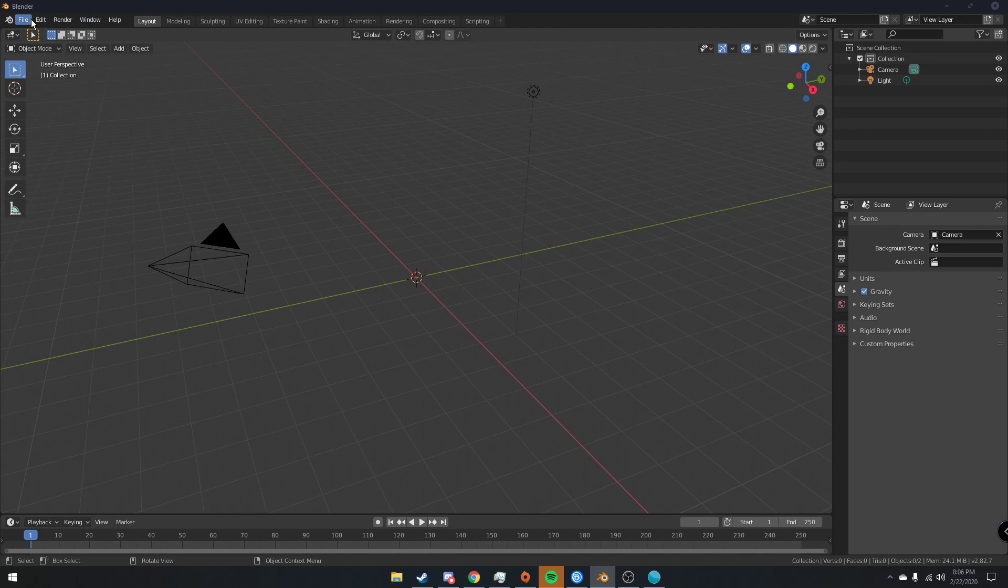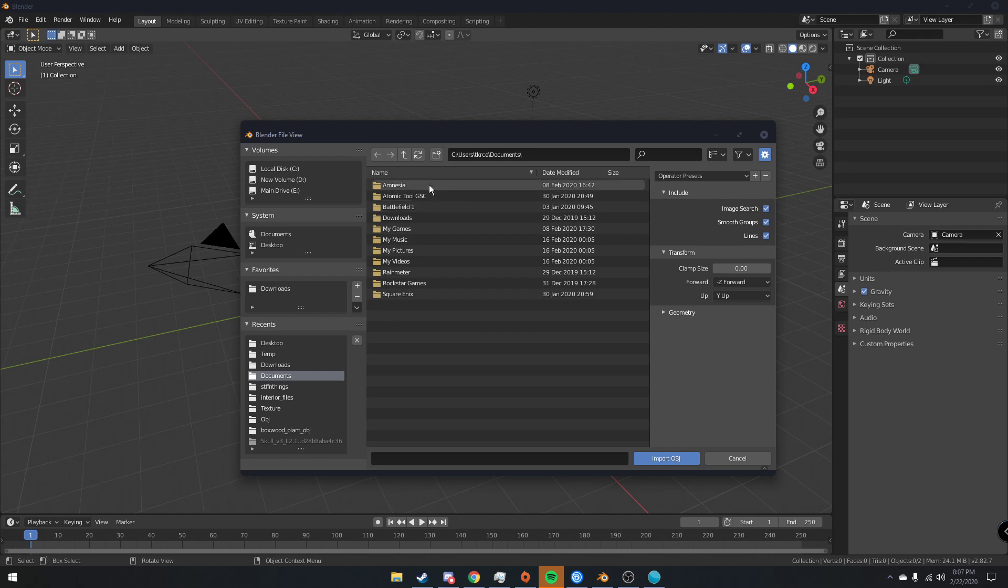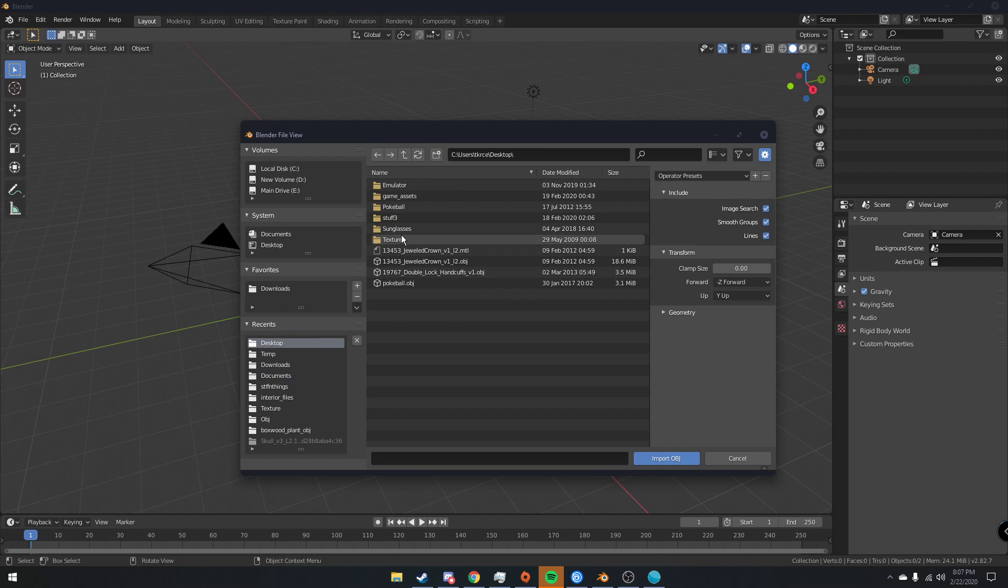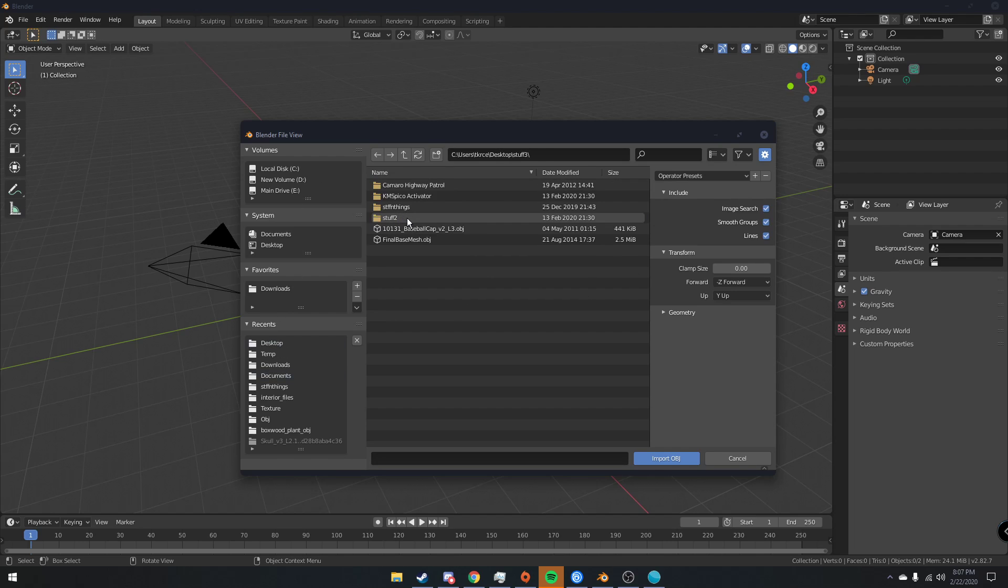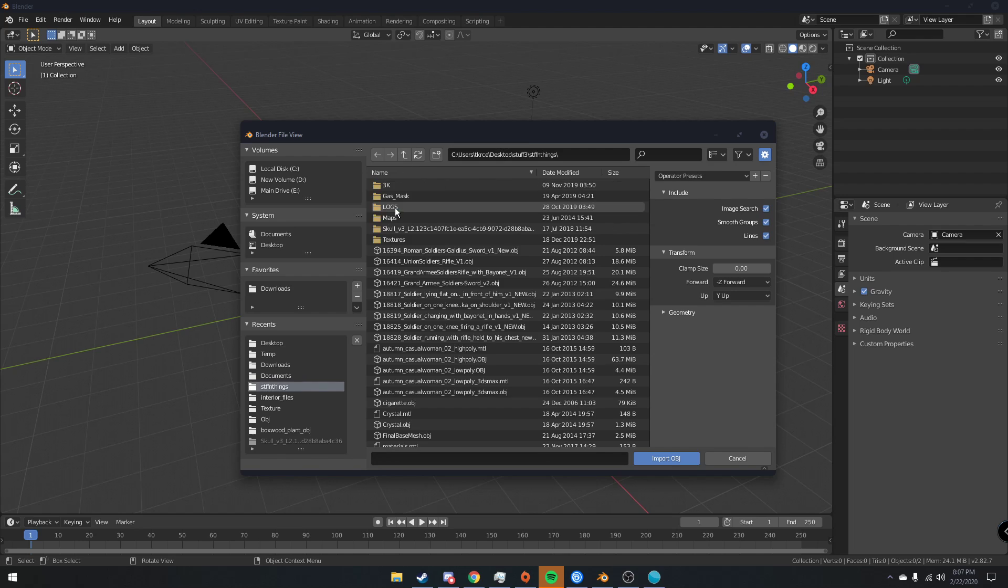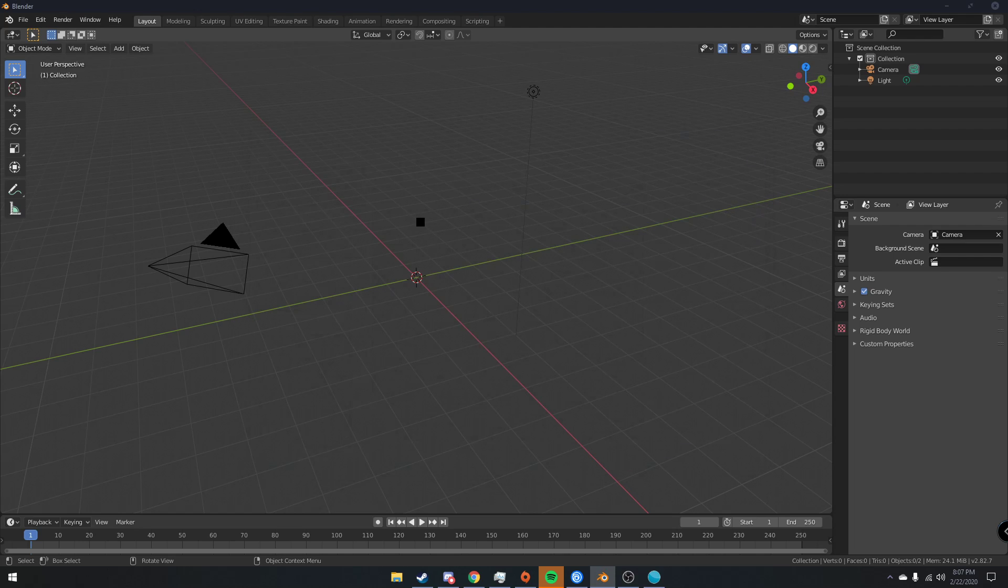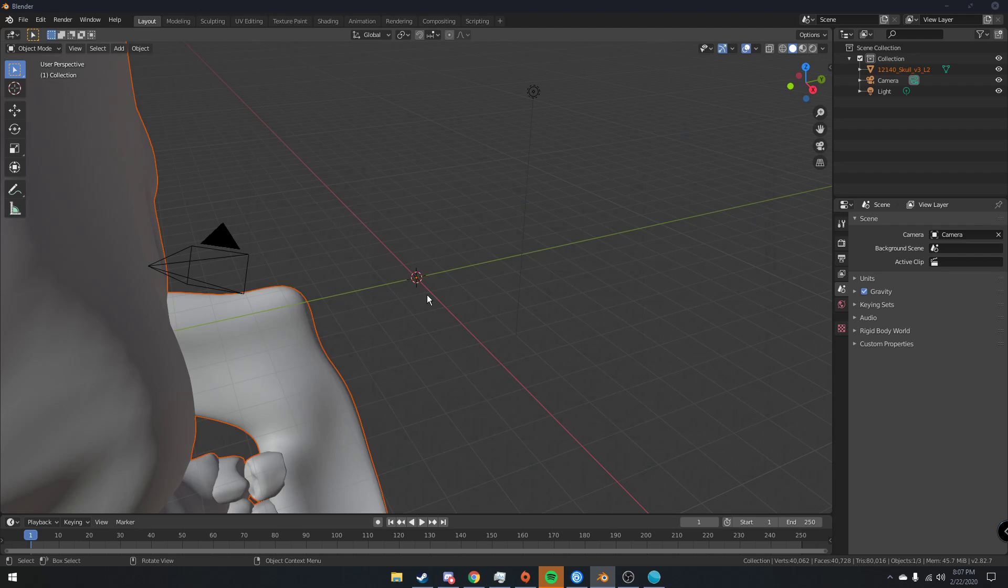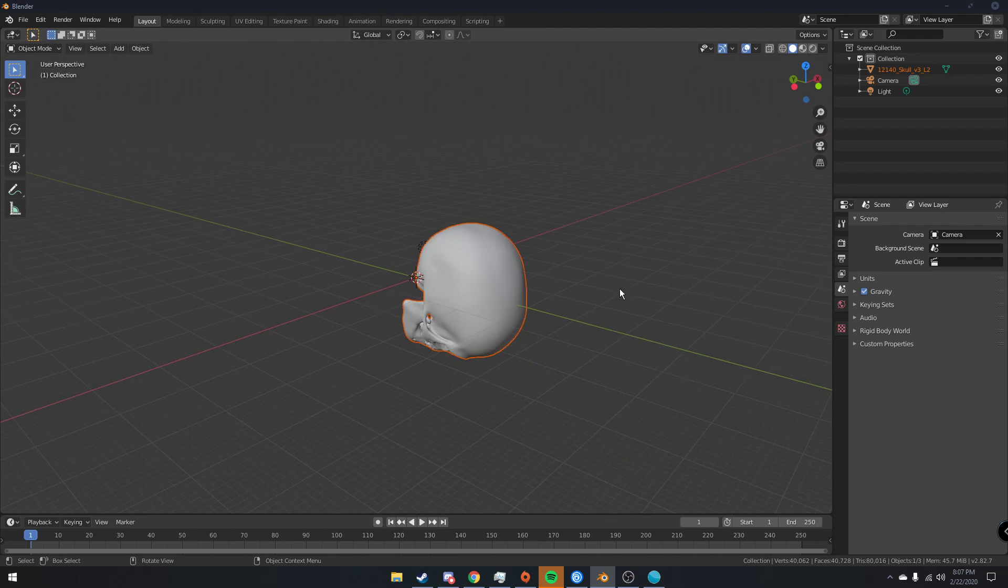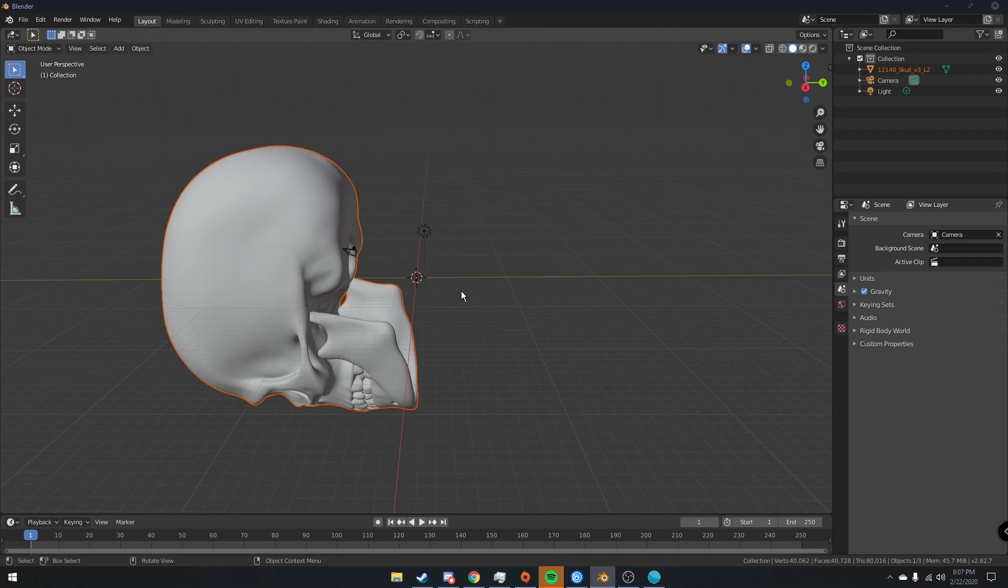So I'm going to be using a skull for today's tutorial because I think it would look kind of cool as a visualizer. So what I'm going to do is go ahead and import an OBJ, go to where my skull is. It's not that folder, it's this folder. And then I will link this model in the description below if you guys want to download it.